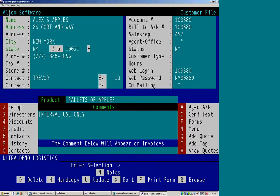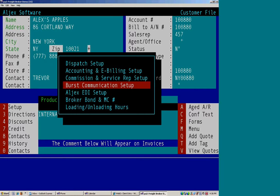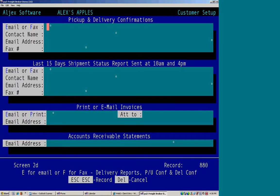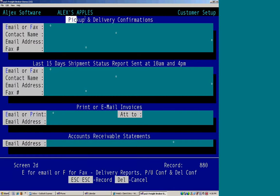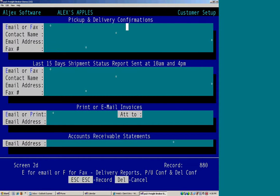And lastly, pressing option two, I want to cover birth communication setup. And this is the area where you would set up for first e-mail and faxes to go to your customer. This area is for pickup and delivery confirmations.